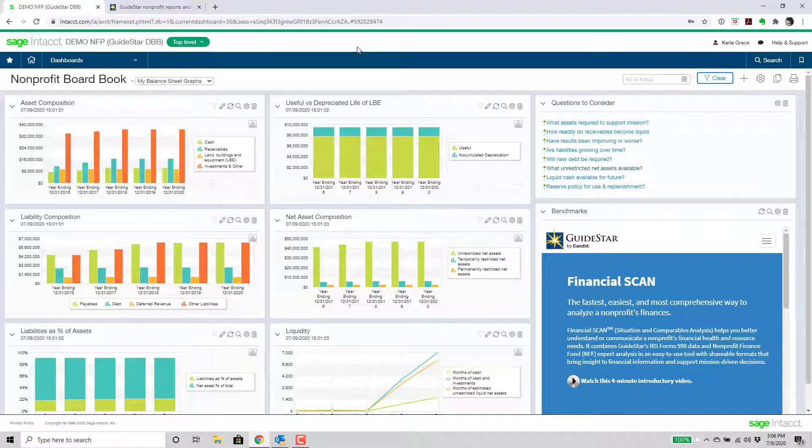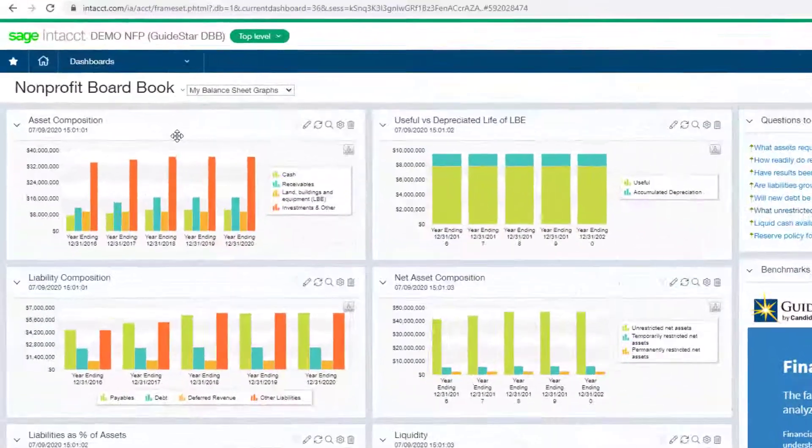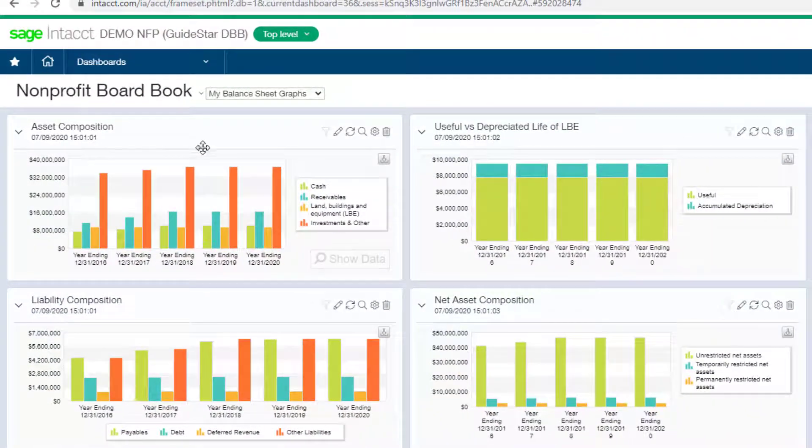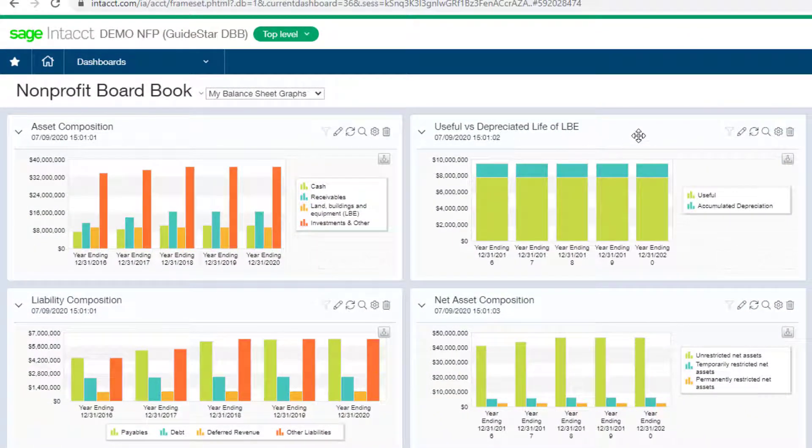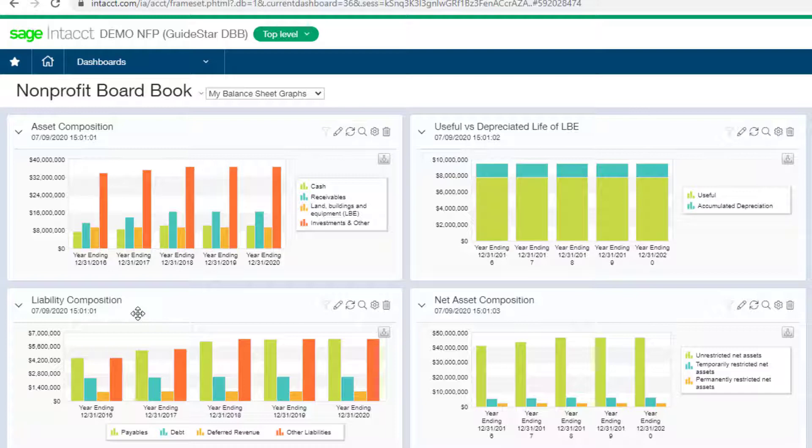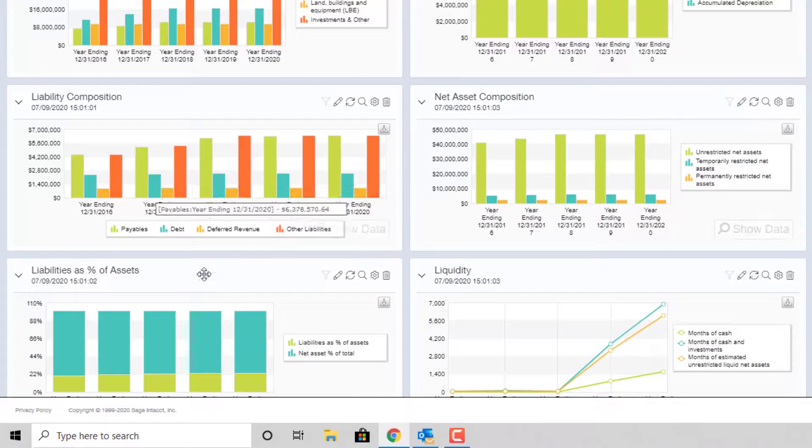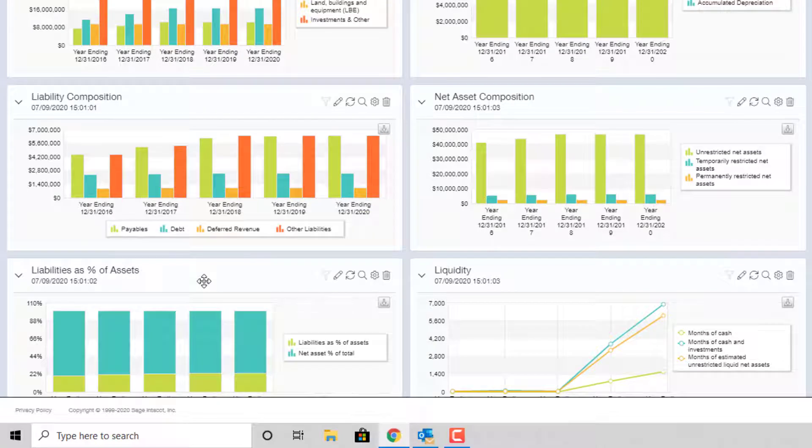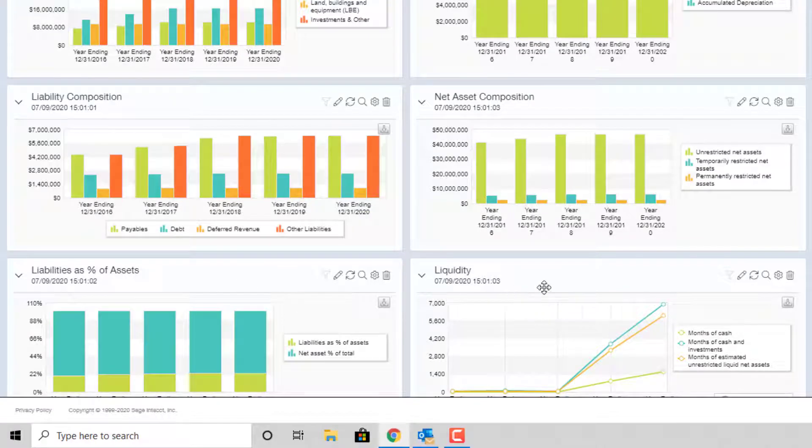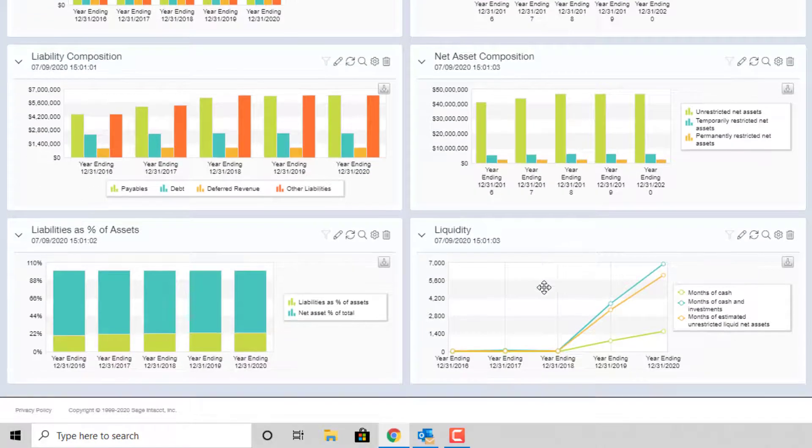The first one here is all balance sheet type information. So what we see here is things like asset composition, useful versus depreciated life, liability composition, net asset composition, liabilities as a percentage of assets, and liquidity graphs as well.